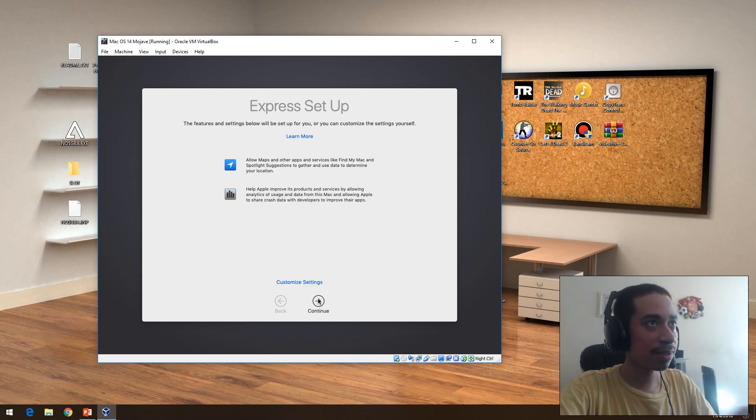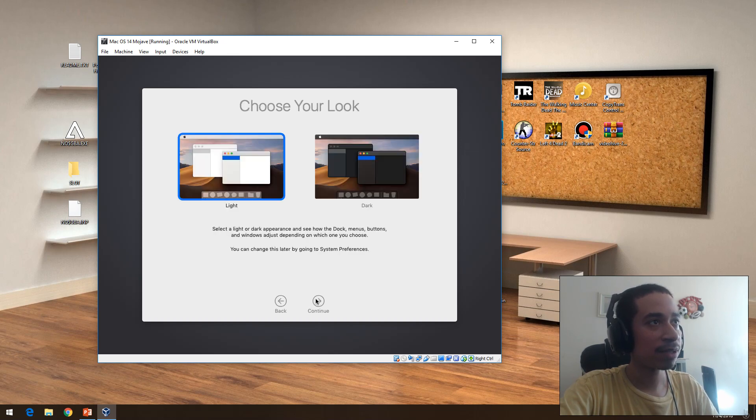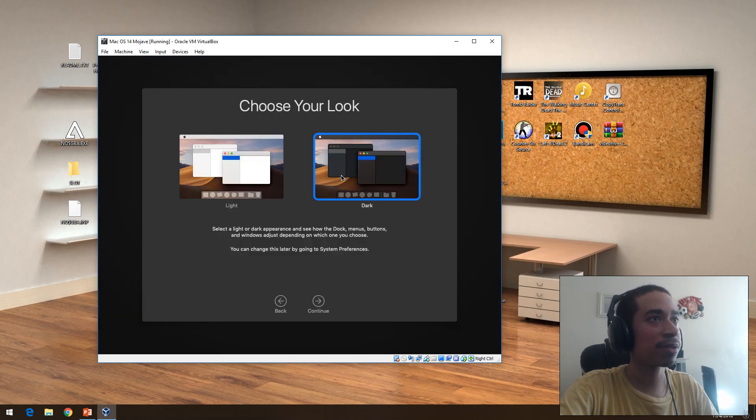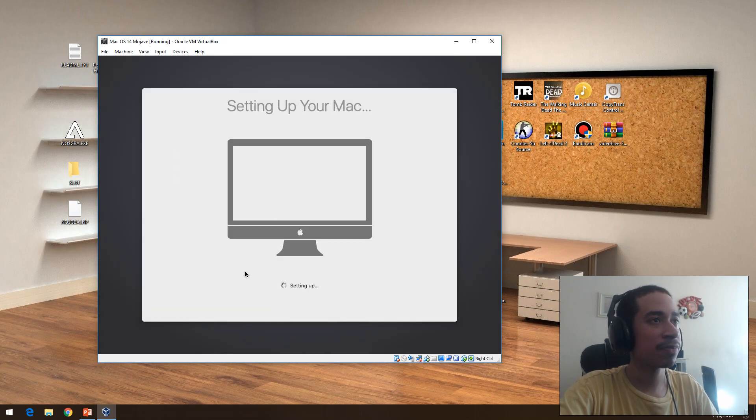Express setup, I don't care about it. So here, this is what I'm talking about. You can make it dark or light mode, it's entirely up to you. I'm going to continue. Setting up your Mac for the first time.